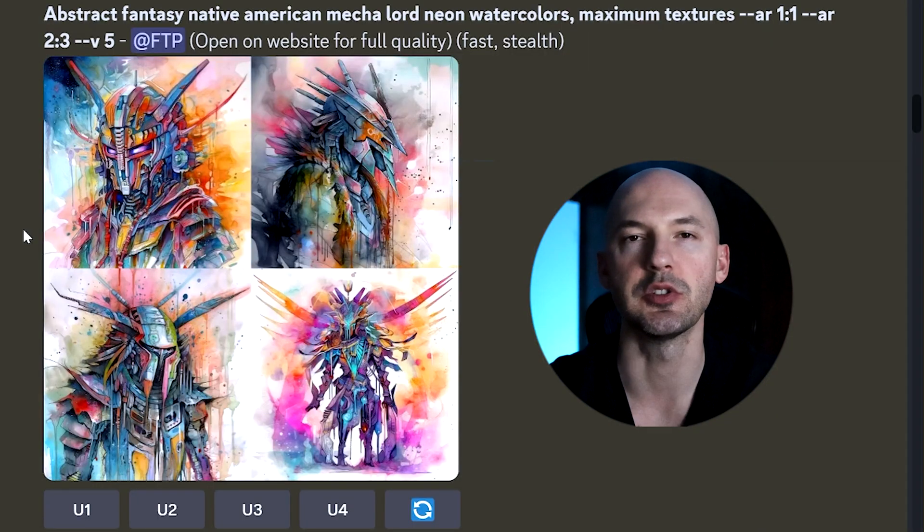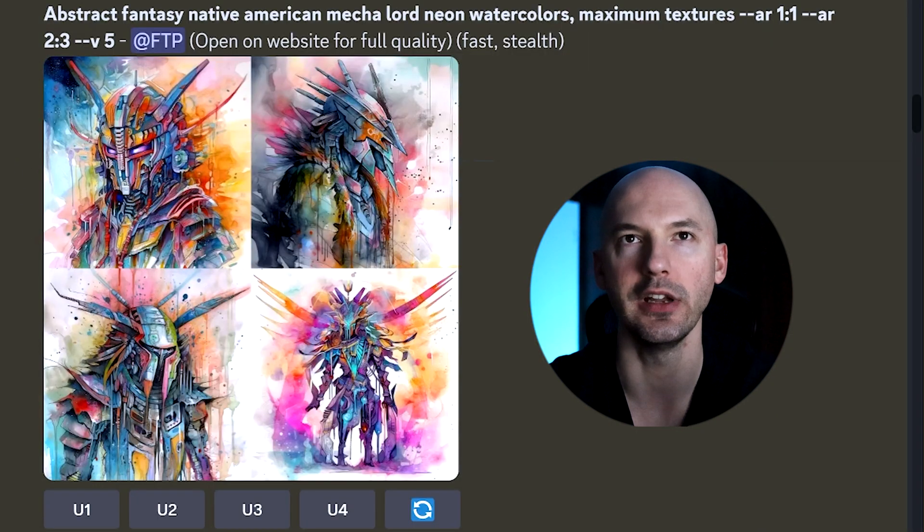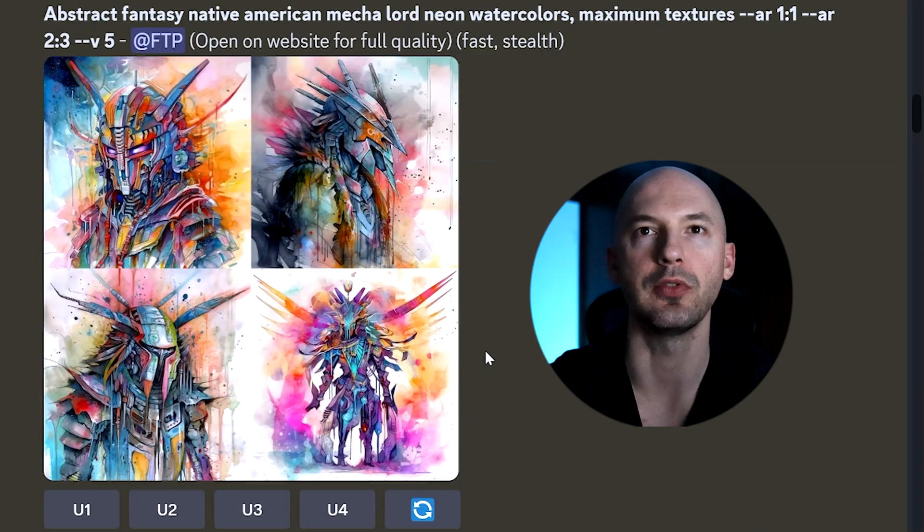Simple prompts are not going to cut it in version 5, and I think you're going to want to bump up the stylized value a little — maybe add a dash of chaos as well. Here's the prompt in a square one-by-one. And here's the truth about new aspect ratios: you can include any ratio you want. It's no longer constrained to two-by-one or one-by-two. You can pick any number as long as it has a double colon in between.